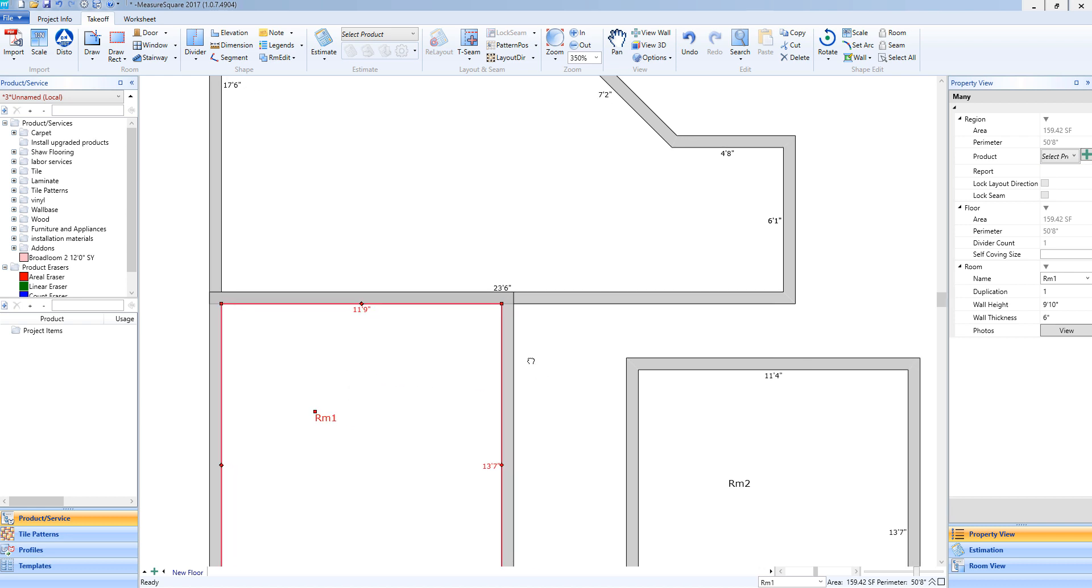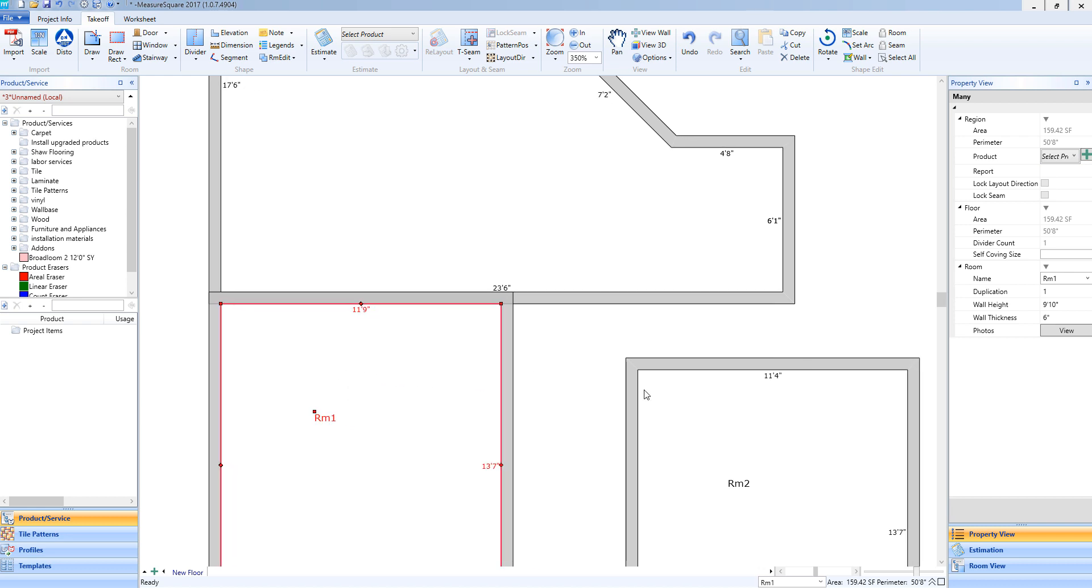So I'll do that one more time for room 2. Again, I'm just going to left-click and hold down on my mouse so I'm within this room so I can move it around.